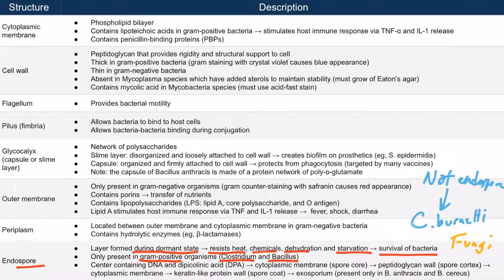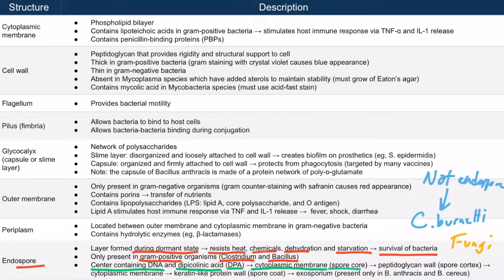Also, fungi will produce spores as part of their asexual life cycle, but this use of the word spore is very different from the endospores we're discussing here. Let's dive into the structure of endospores. Starting at the center where there's DNA, an endospore will contain dipicolinic acid, or DPA. Surrounding that is the cytoplasmic membrane, as you'd expect with typical bacteria, and this is called the spore core.